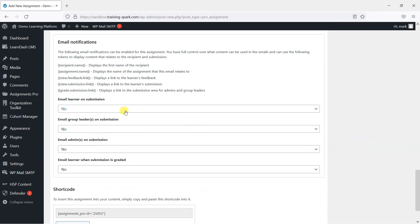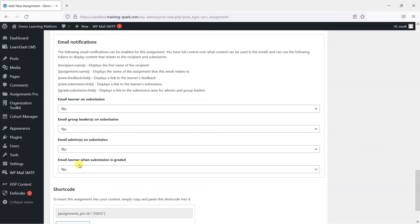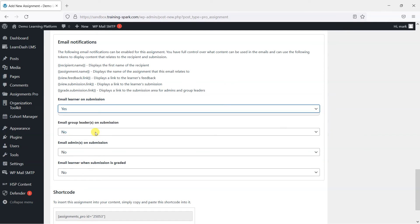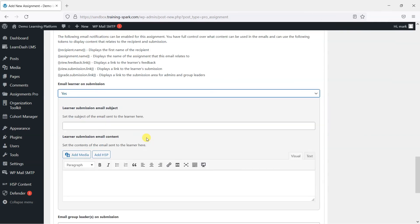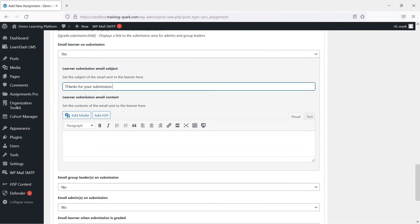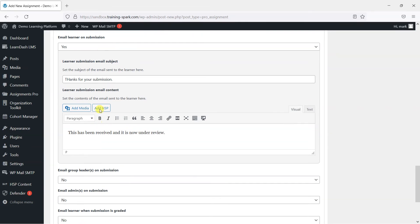There are some email notification options here. You can email a learner when it's submitted, email the group leaders related to the user when it's submitted, email administrators when it's submitted, or email the learner when the submission is graded. So I'm just going to enable one of these and say, I want to enable an email to the learner when they submit their assignment. And I'll say, thanks for your submission. This has been received and it is now under review. Something simple like that.